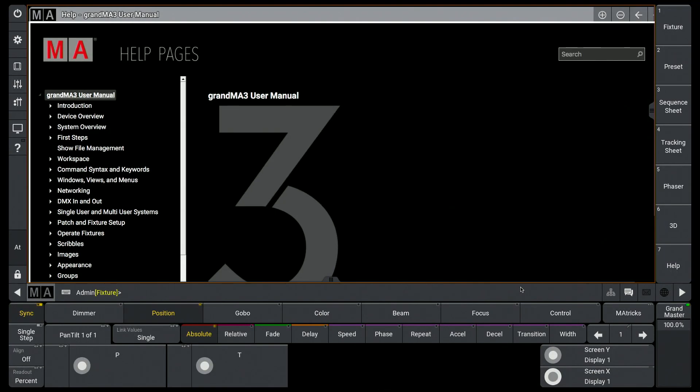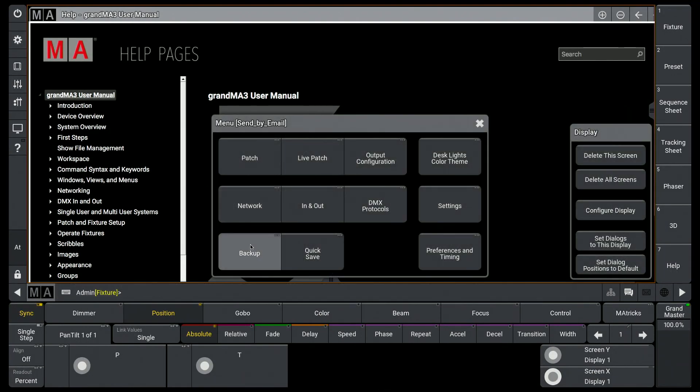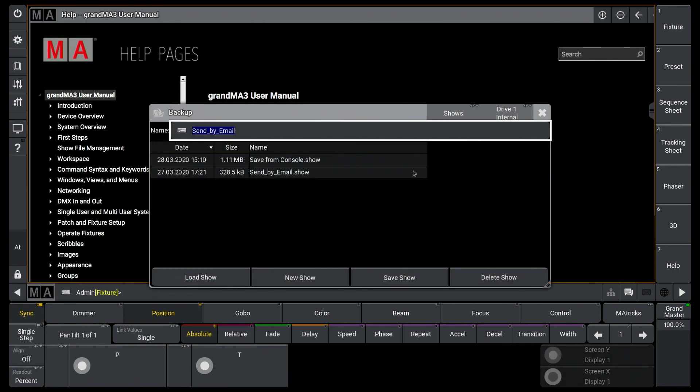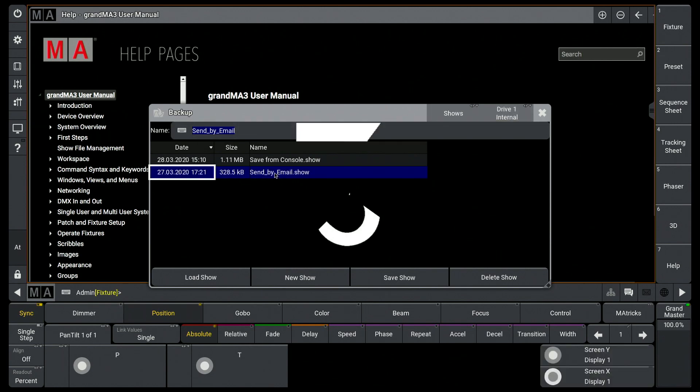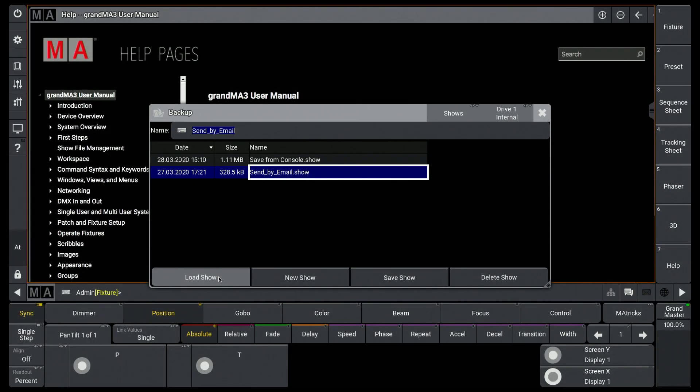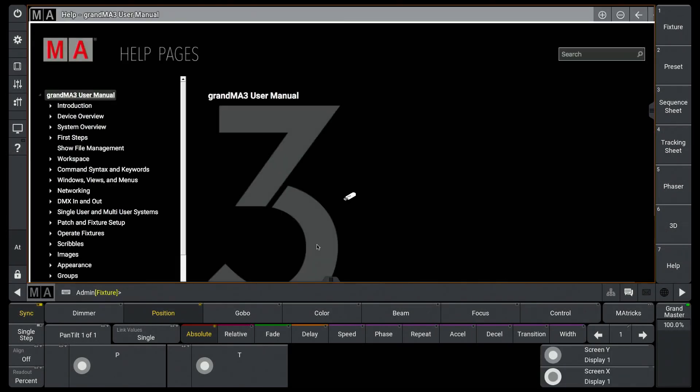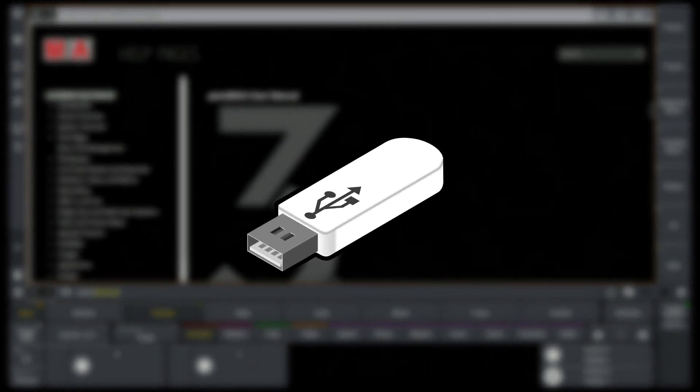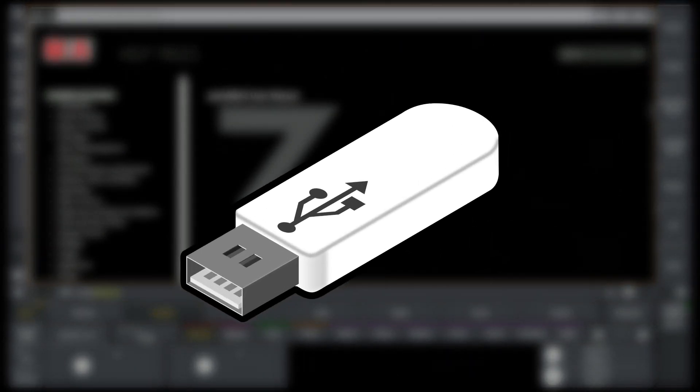And now I have my show file right here in internal drives. But I can also use a USB stick, the same way as with the grandMA3 console.